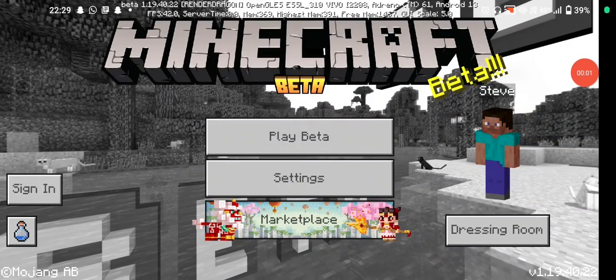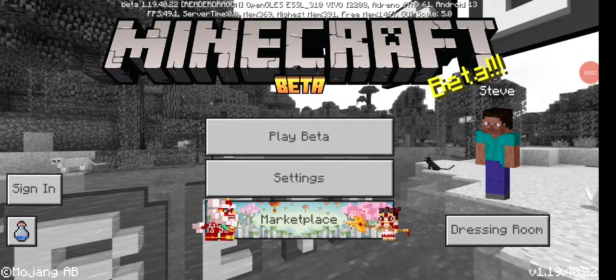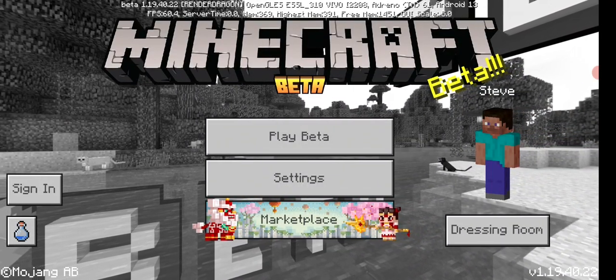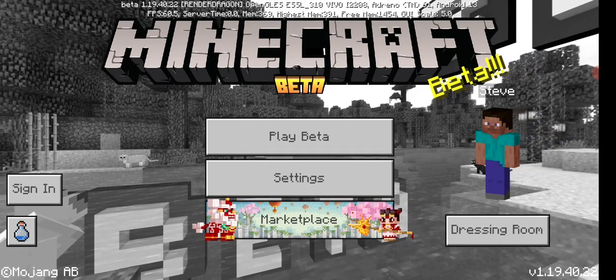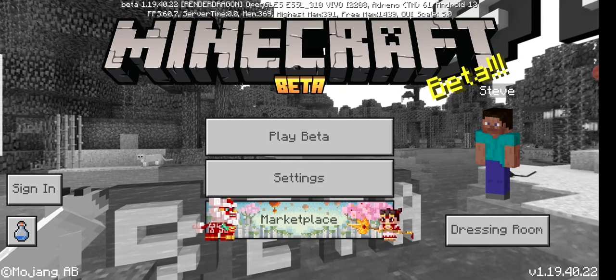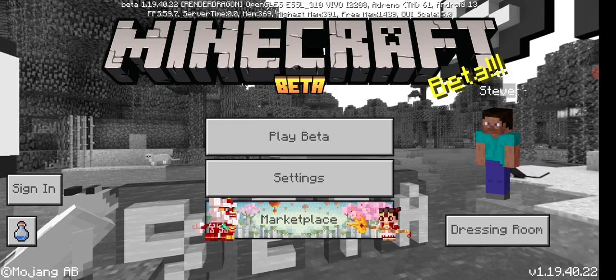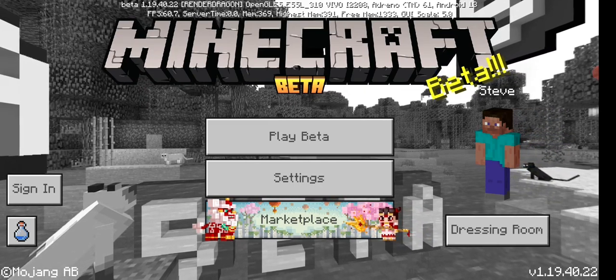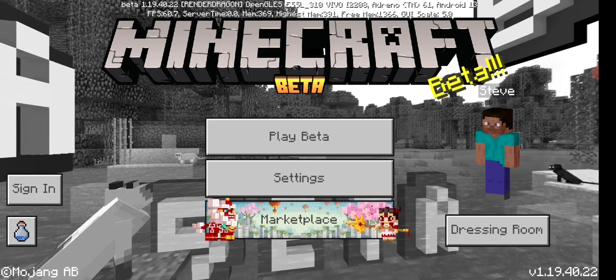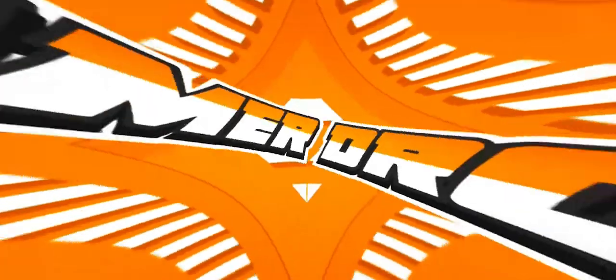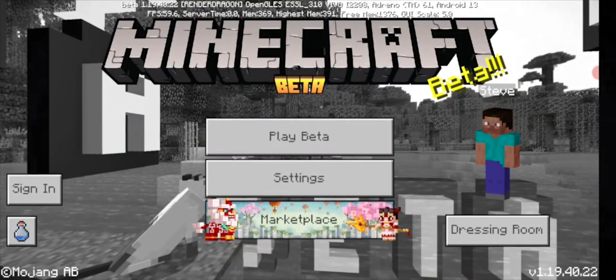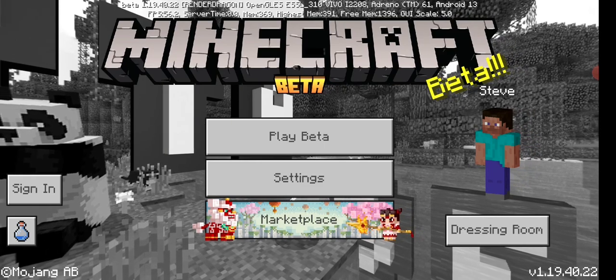Hey guys, I'm back with a video and today I'm going to show you how you can change or transfer your world from Minecraft Java Edition to Minecraft Pocket Edition or Bedrock Edition, and vice versa. So let's get started without wasting time.